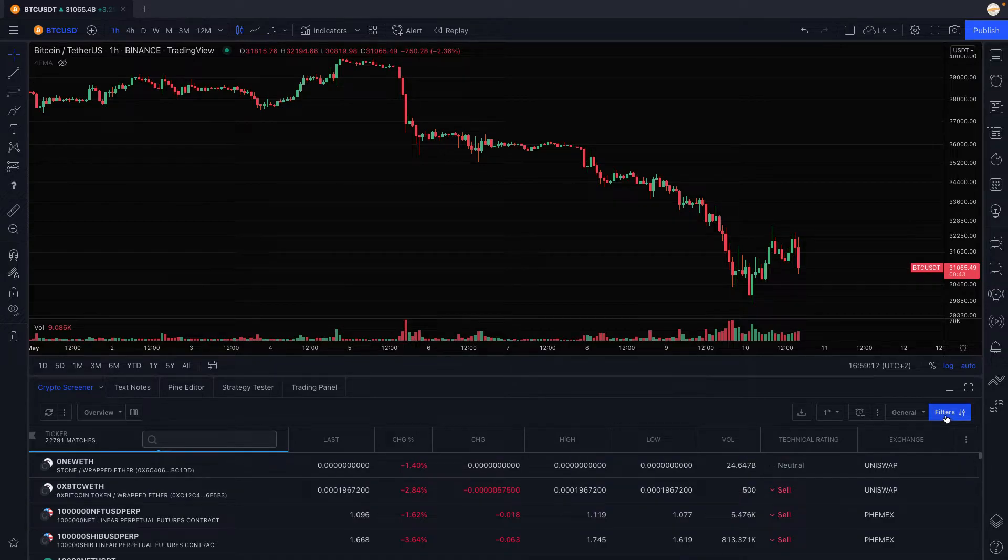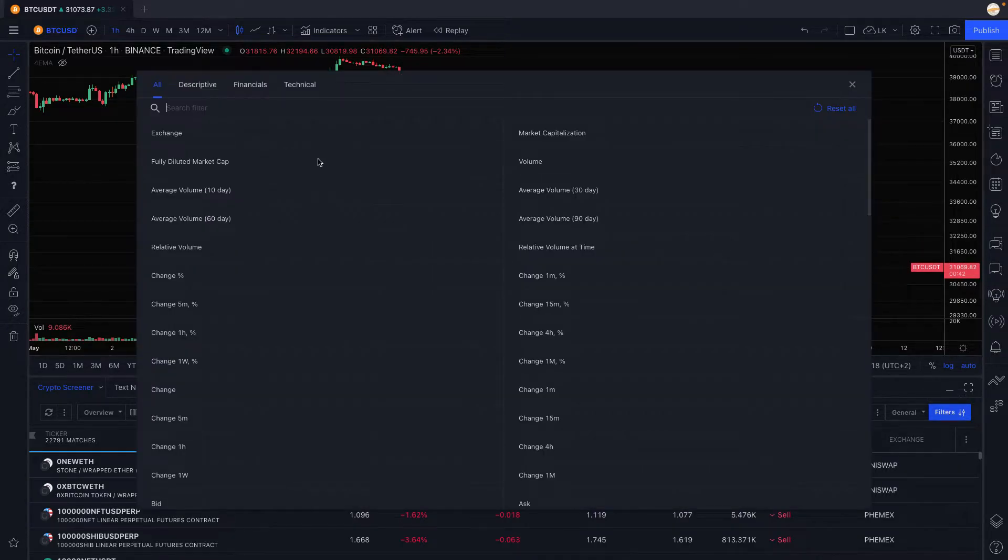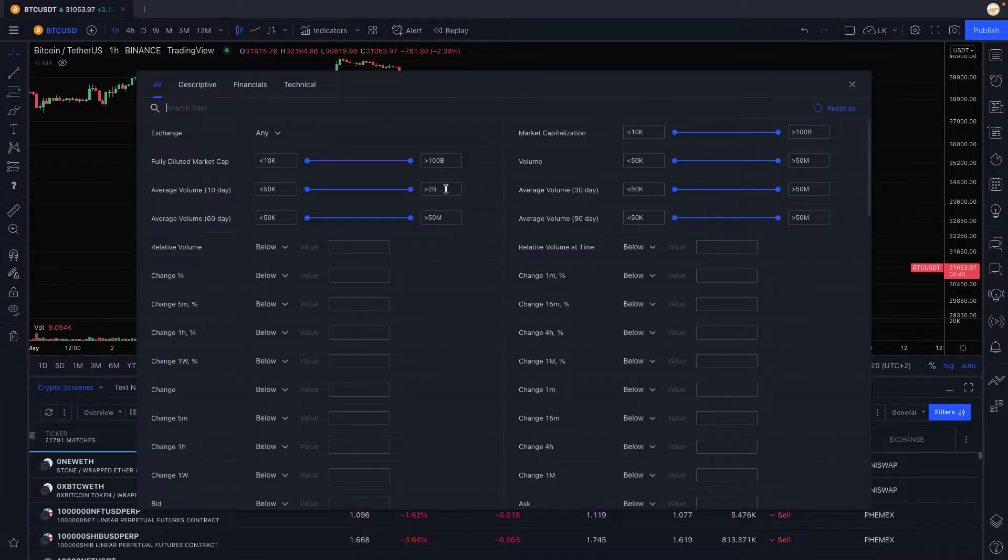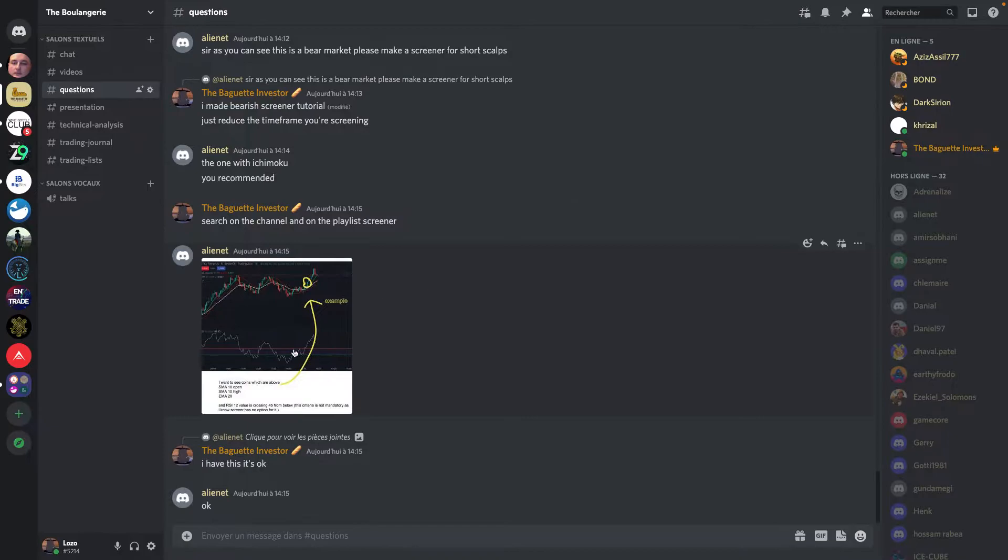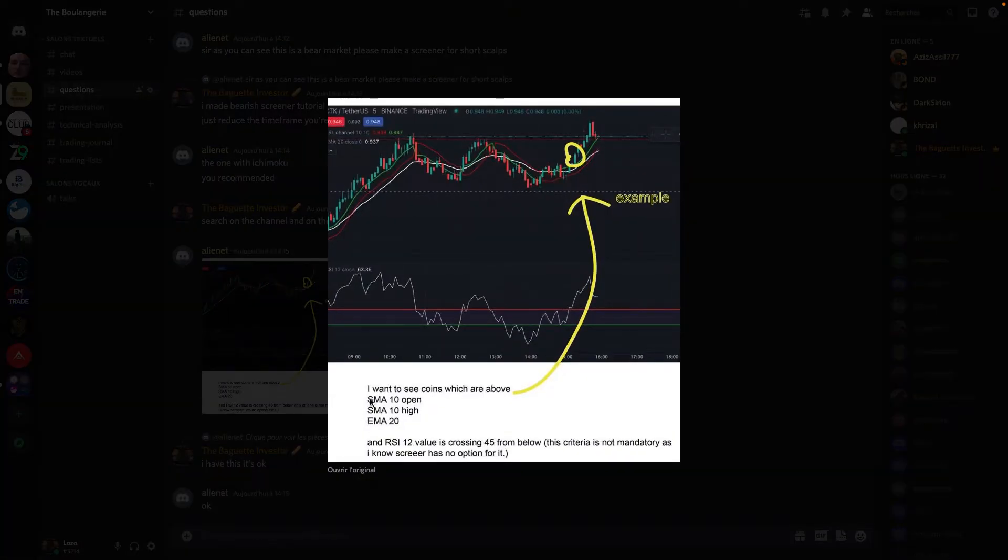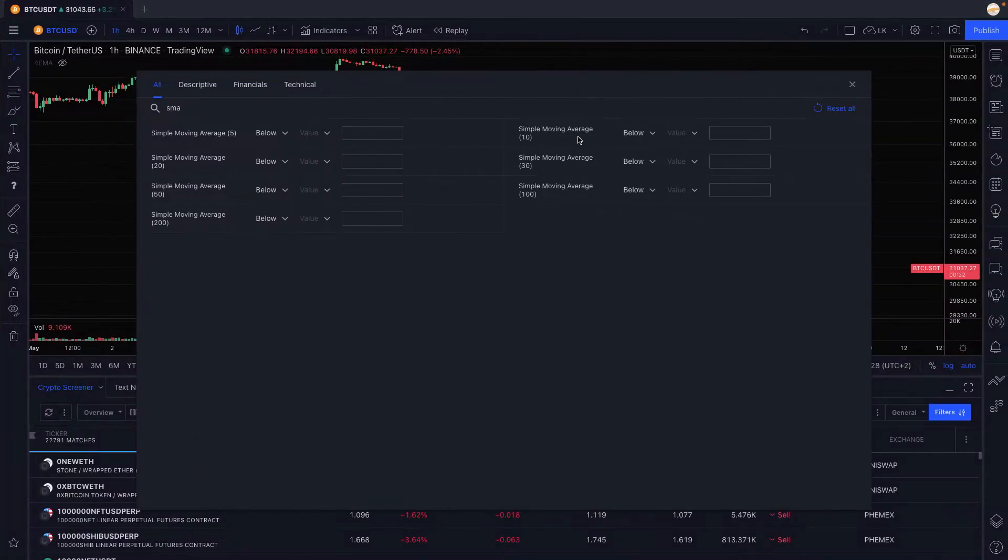We're going to type in SMA and we're going to try to see the 10. You can see there he asked for the SMA 10 so we're going to the SMA 10 and we want that to be below the last price.